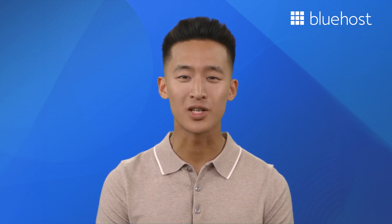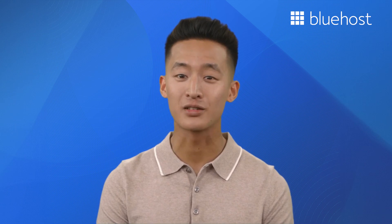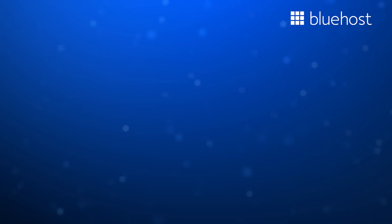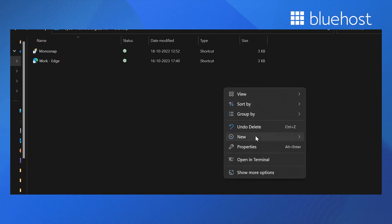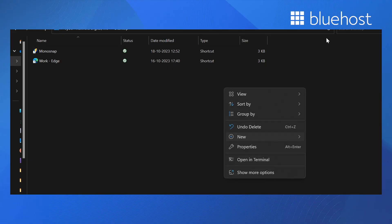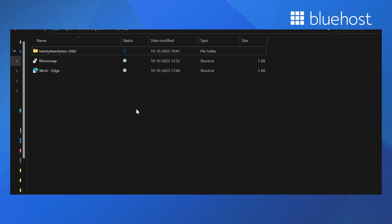After exploring the pros and cons of a child theme, let's move on to the step-by-step method of creating a child theme. There are two ways to do it: one is manually and another method is using a plugin. Start by creating a new folder in your local system or in the themes directory, located at wp-content/themes. It's good practice to name it by adding 'child' to the parent theme's name. For example, if the parent theme is 2022, your child theme folder should be 2022-child.